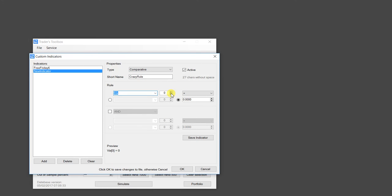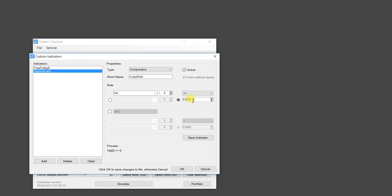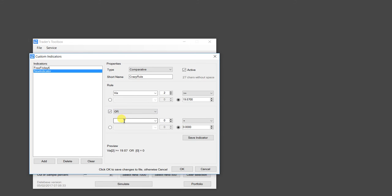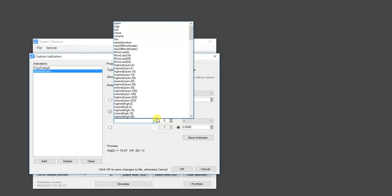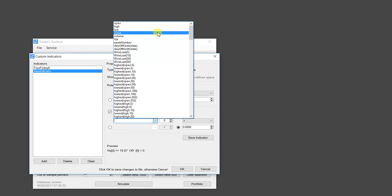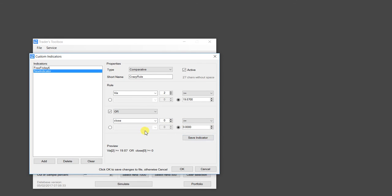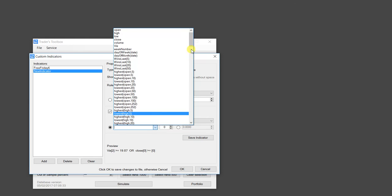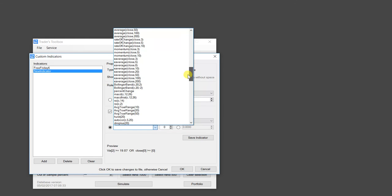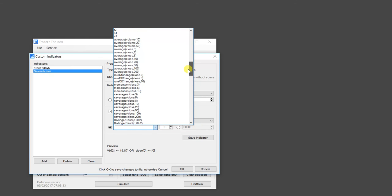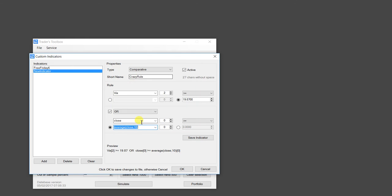We'll say if the VIX of two bars ago is greater than or equal to 19.87 or the close of the current bar is greater than or equal to the 10 period moving average of two bars ago. And you can see our rule right there. We can save this crazy rule.